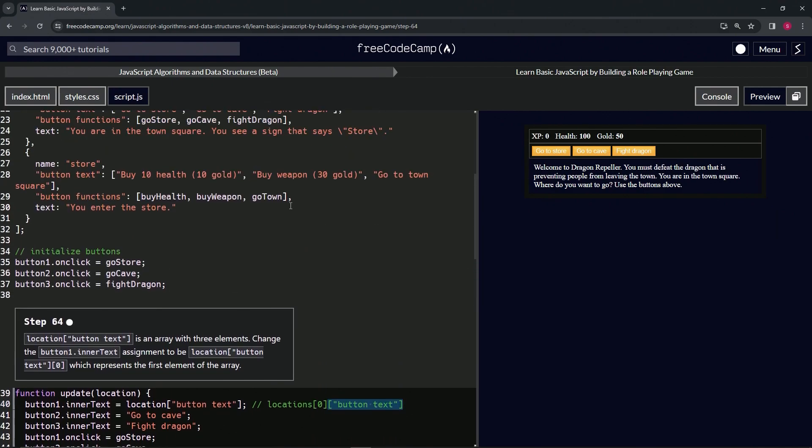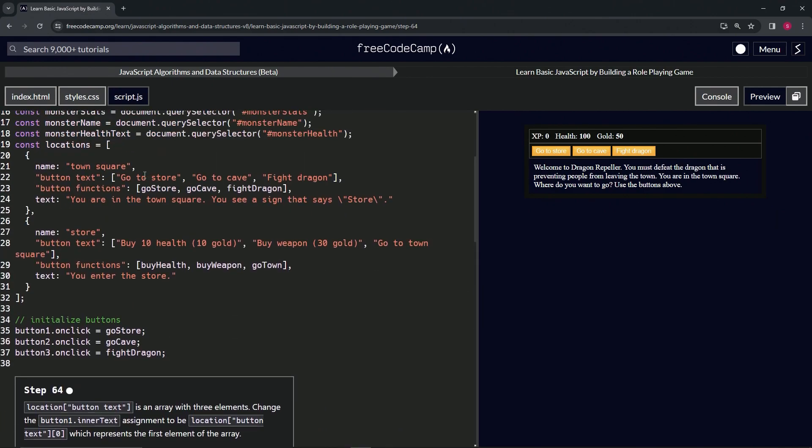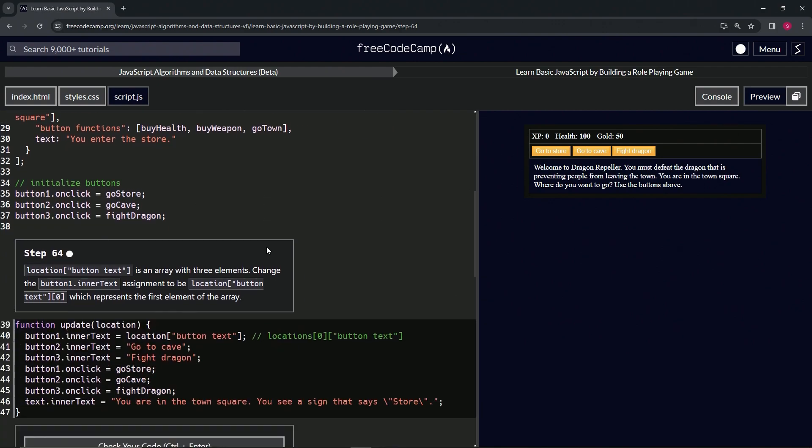That's where this comes from right here, and this is going to equal this array right here because that at button text is accessing this key, this accessing this value using this key.